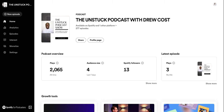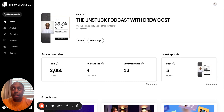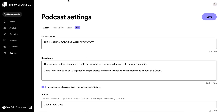We're at the podcast host right now, Spotify for Podcasters, and I want to show how you can get your episodes to upload through Apple Music and other platforms. I'm going to go down to Settings, and then go to Availability.